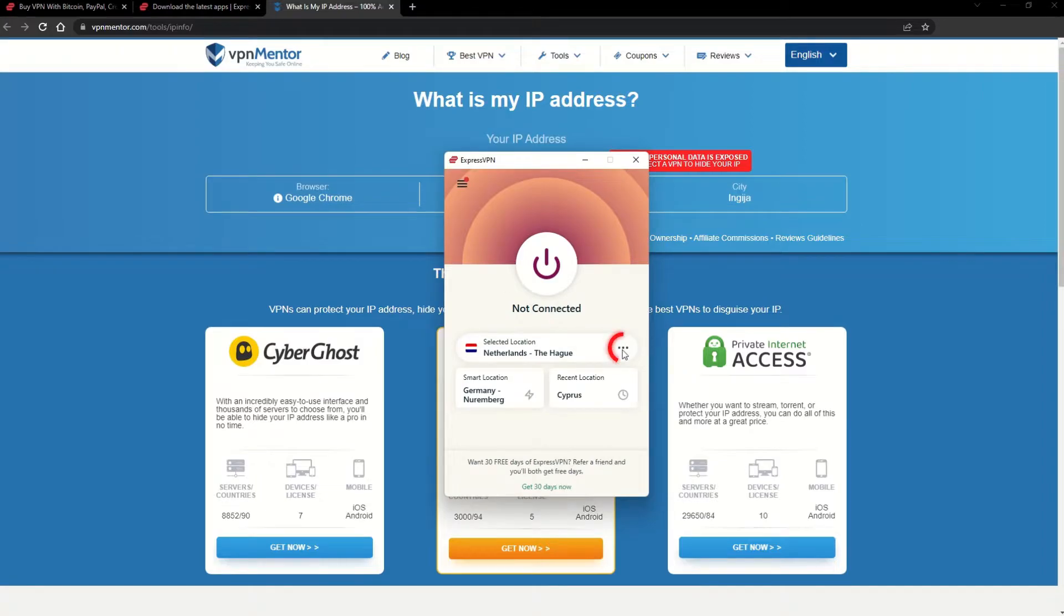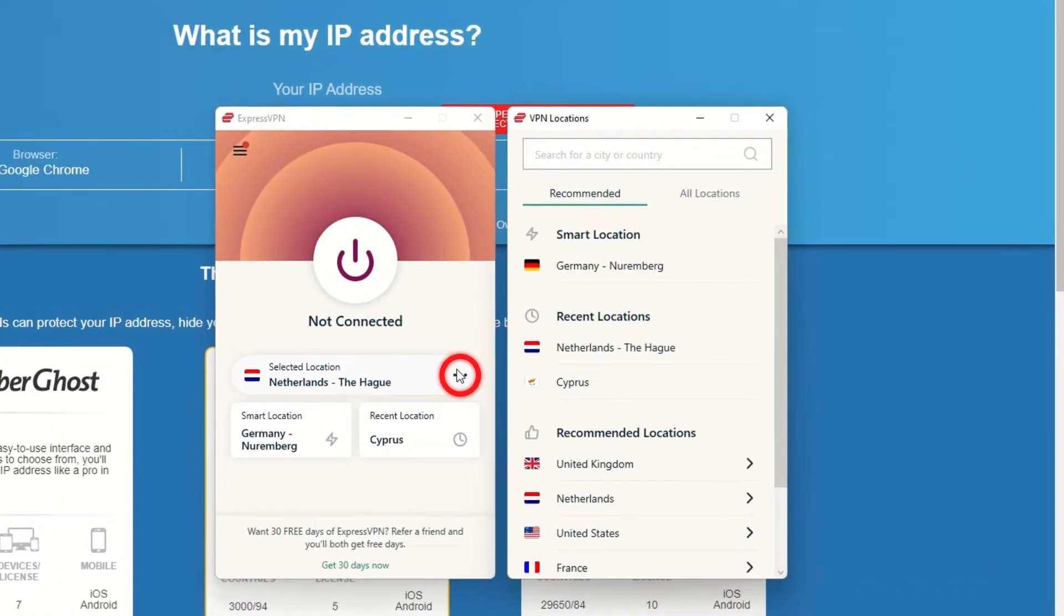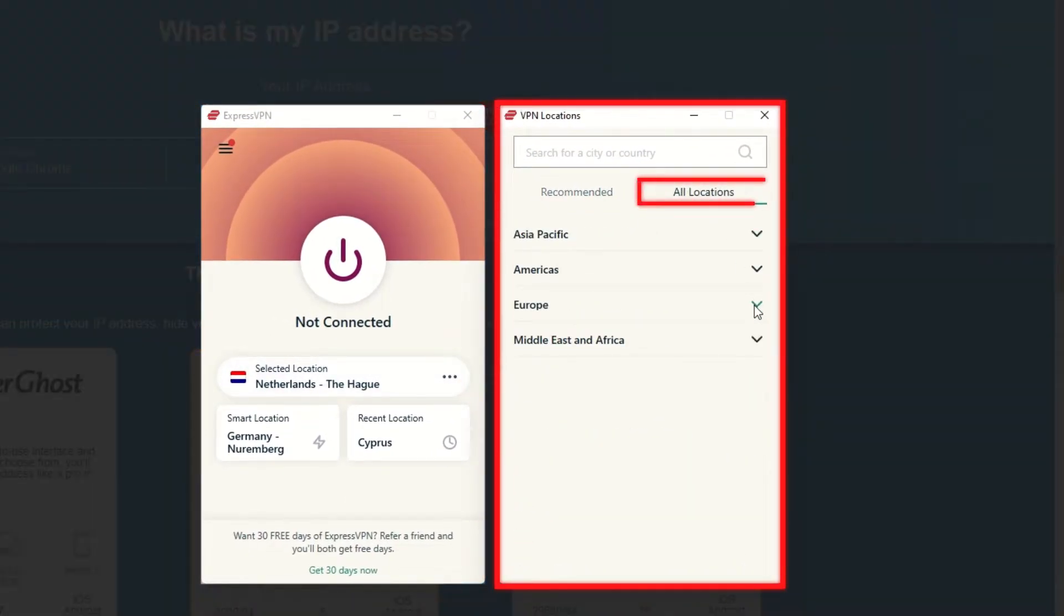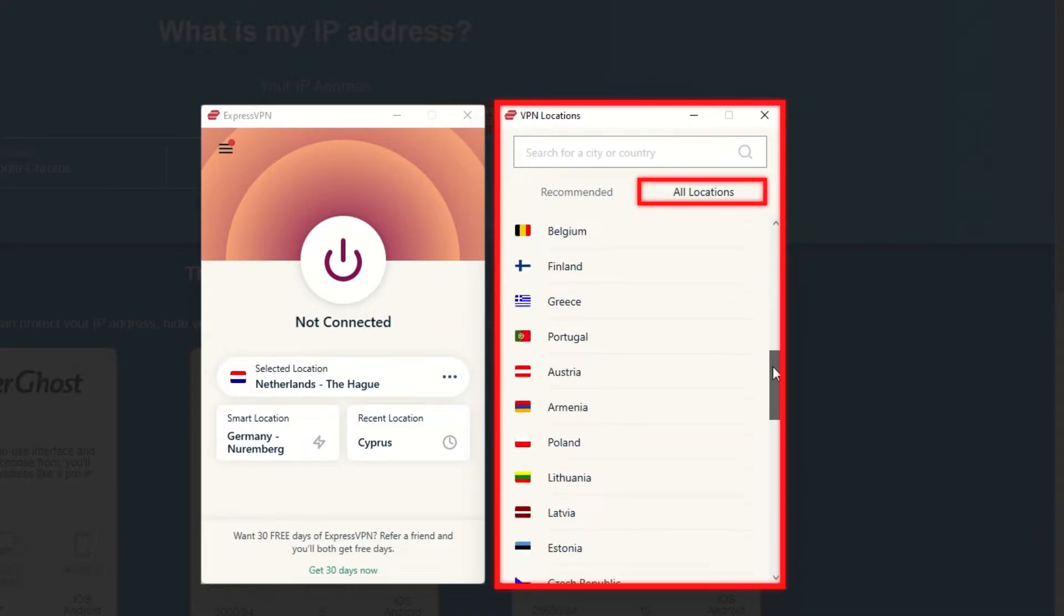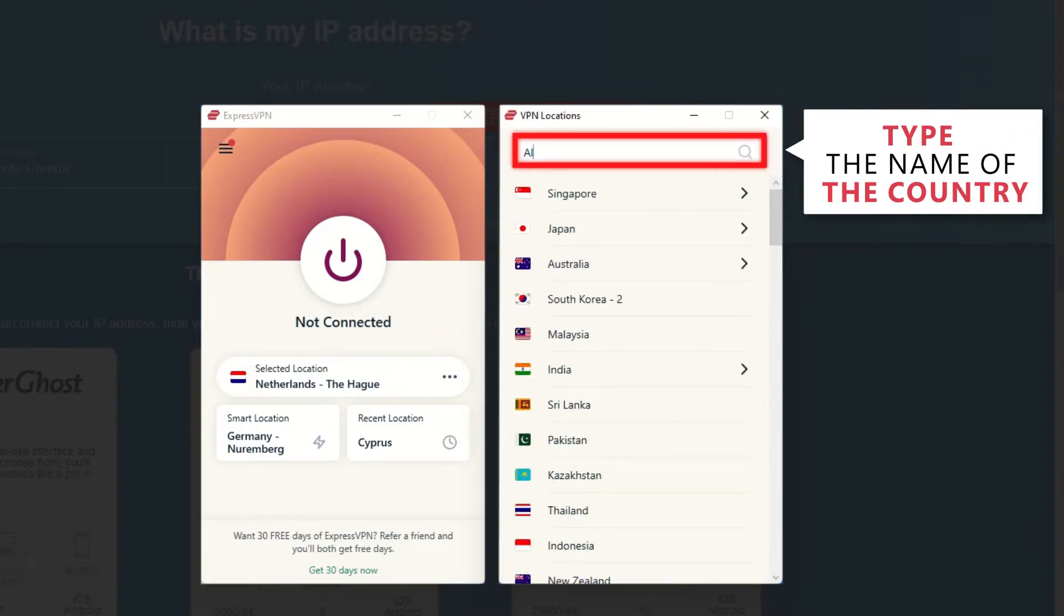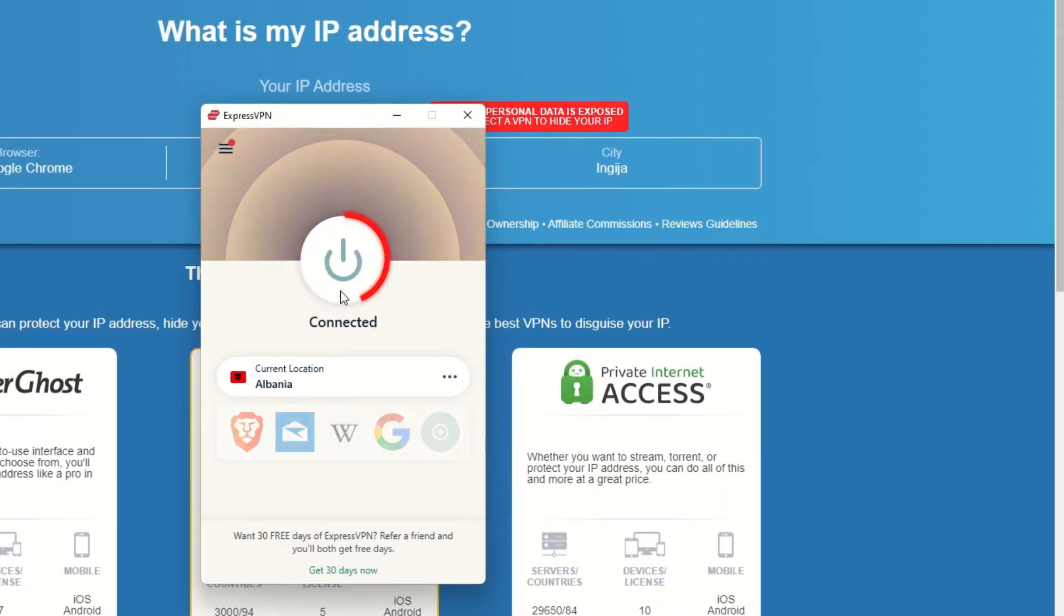Now go to ExpressVPN and click the three dots to open up the server location list. Scroll down to find the country, or for easy access, type it into the search bar and hit enter. Select the country and then click the big connect button.